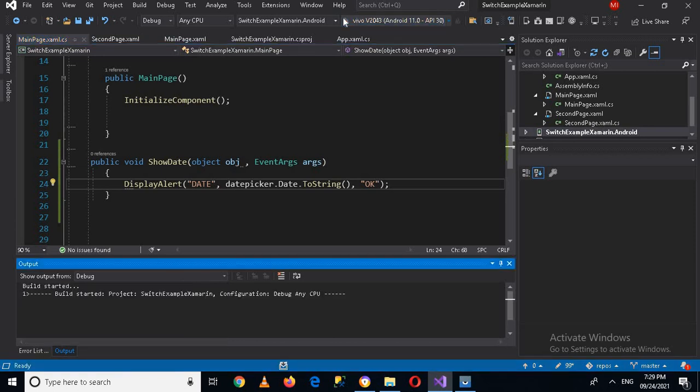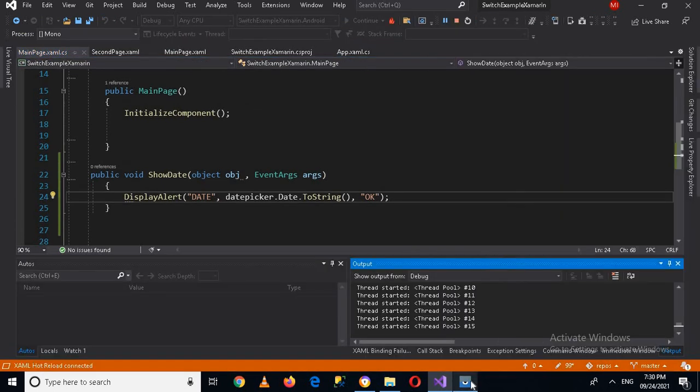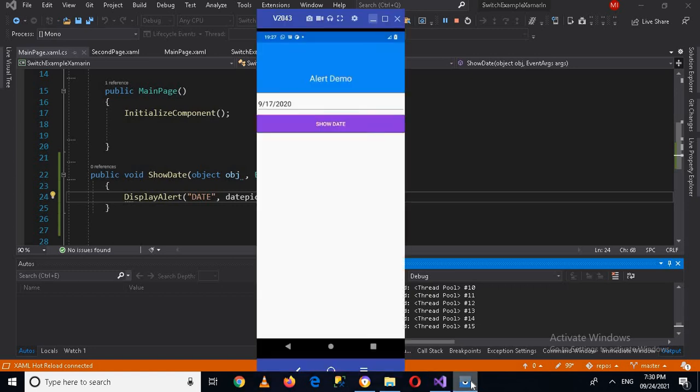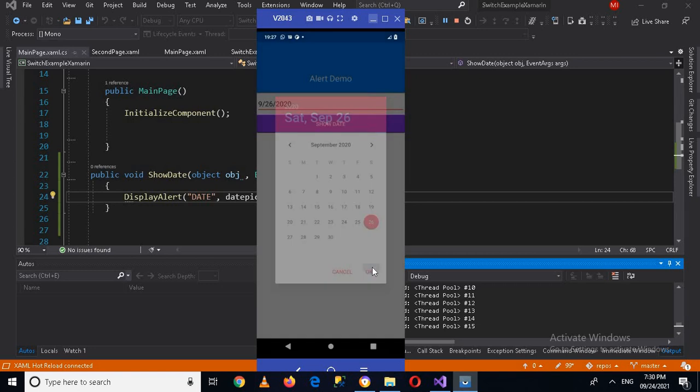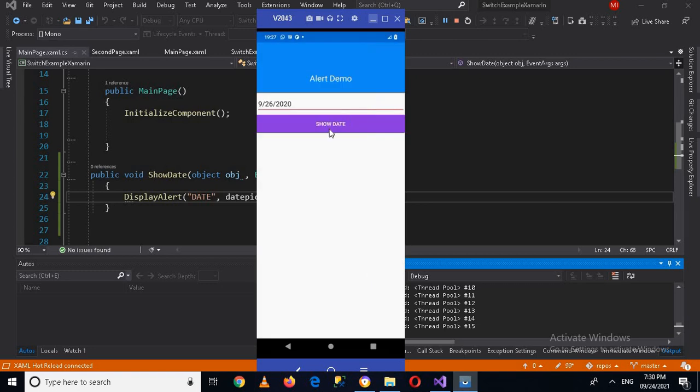So now the application is running. I'll bring up my device and now if I click on this, it will show me an alert. And if I change the date and click OK, and now if I click Show Date...